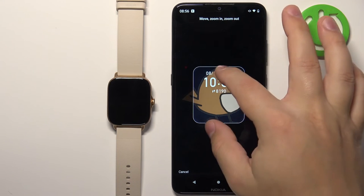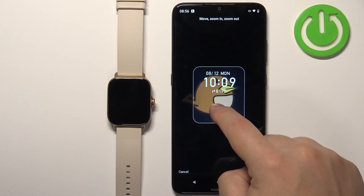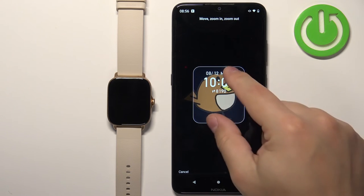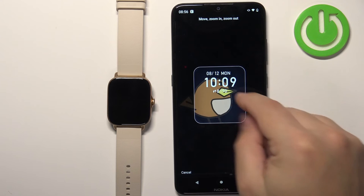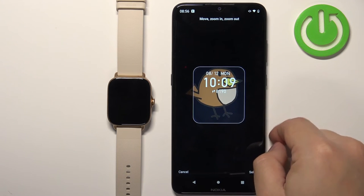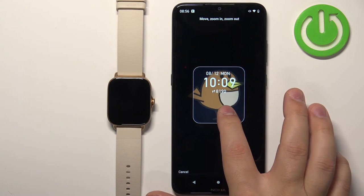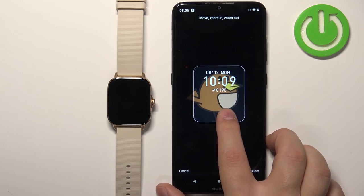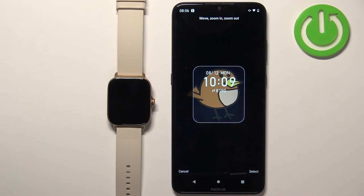Here you can crop the image — whatever is in this highlighted area will be on our watch face. You can zoom in, zoom out on the picture and you can move around. So center the picture the way you want it to be. Once you're done you can tap on select.